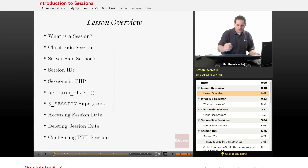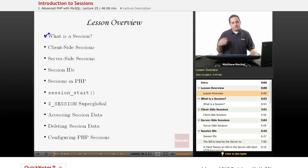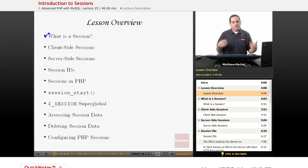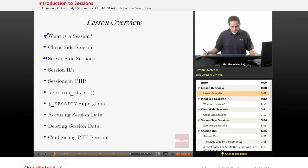In today's lesson, we're going to be introducing the concept of sessions. In particular, we're going to be going over what a session is, and then we're going to talk about two different kinds of ways that you can manage sessions: one is a client-side session, one is a server-side session.